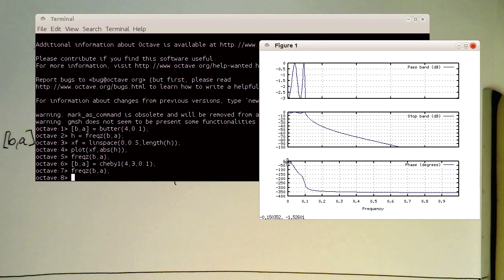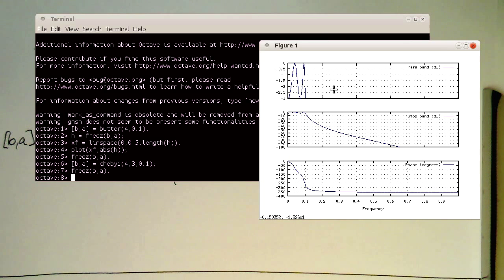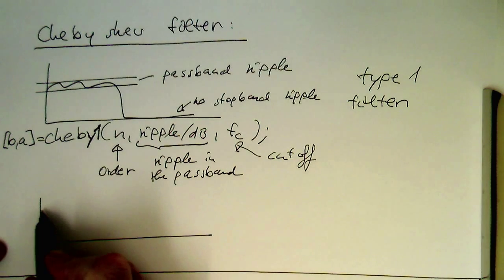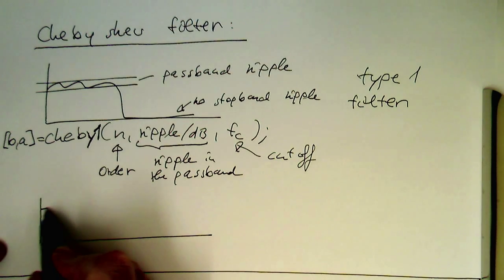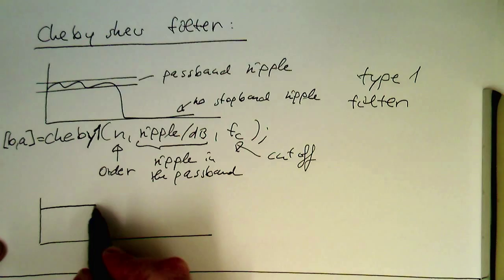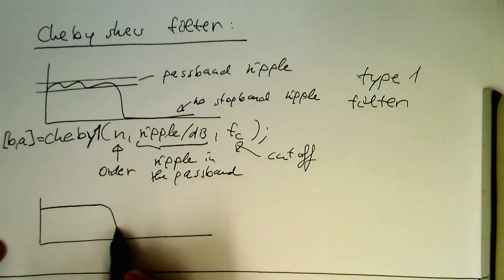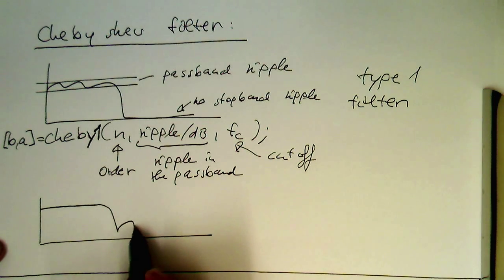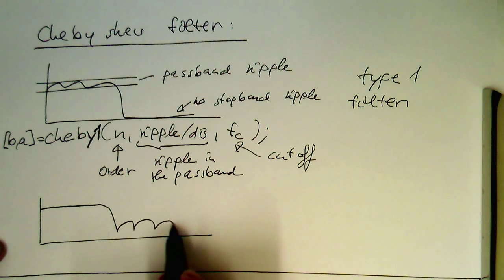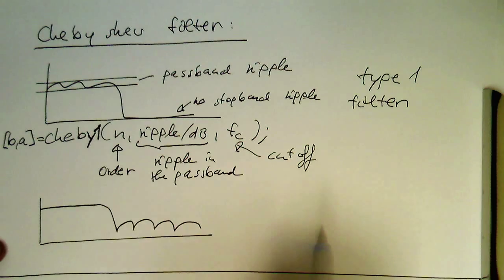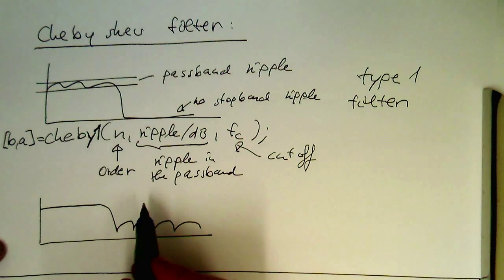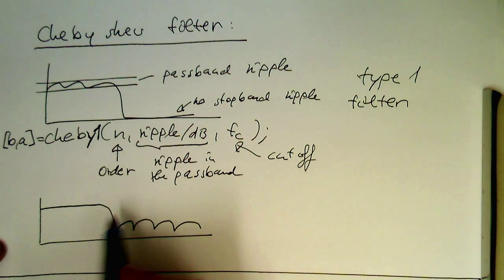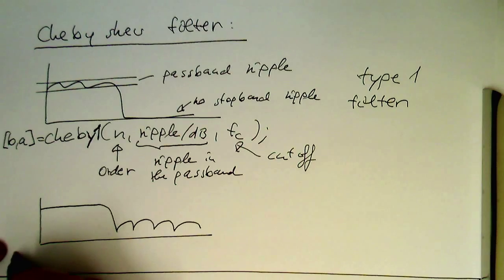This was Chebyshev type one. So now type two is just the opposite. We have no passband ripple, but therefore we have a certain stopband ripple which looks like this.